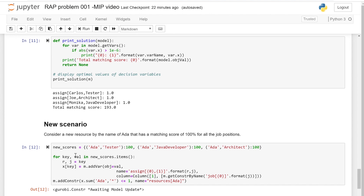This code will add the variables associated with Ada and each of the jobs to the job constraints. For each job constraint — for example, the Java developer constraint — we have a new resource, so we need to add Ada as a new resource. For each of the jobs, we need to add these new decision variables. We also need to add Ada's variable to the objective function and update the model accordingly.